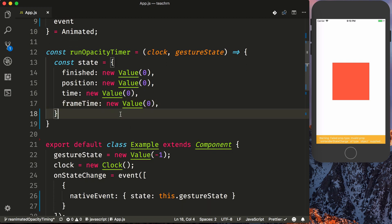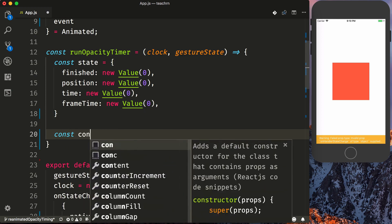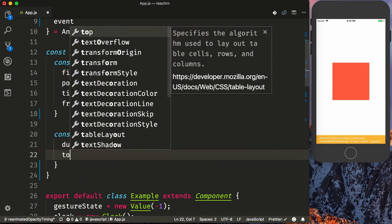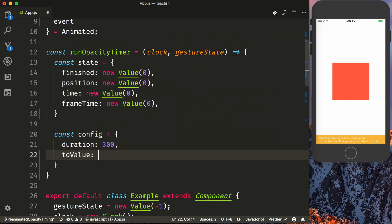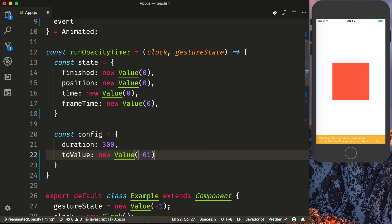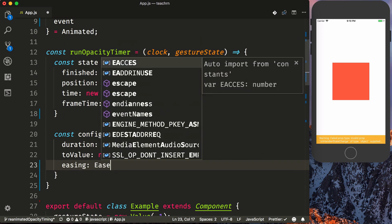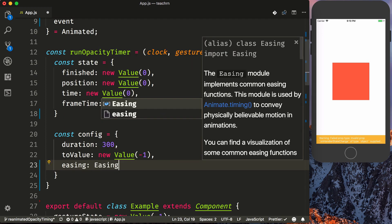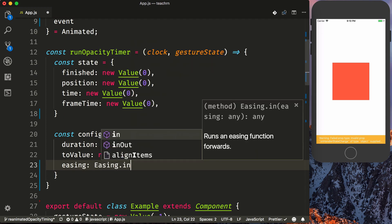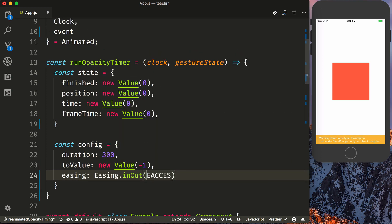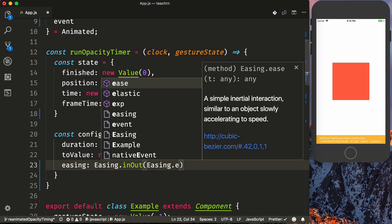We'll then need to set up our configuration for our timing animation. So we'll say const config, and we'll need to do a duration, so it's a duration of 300. Then we'll do a to value, which we'll set to negative one. And then we also need to set up easing. So we'll say easing, which we'll do an easing in out within easing ease.